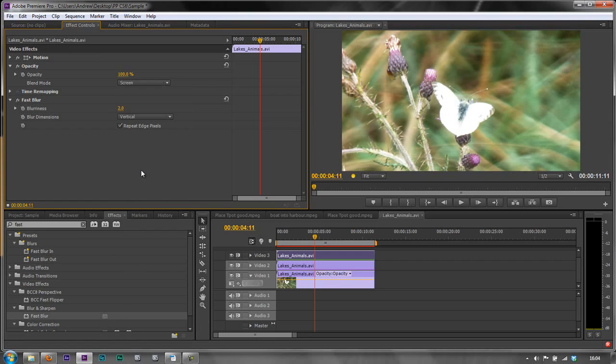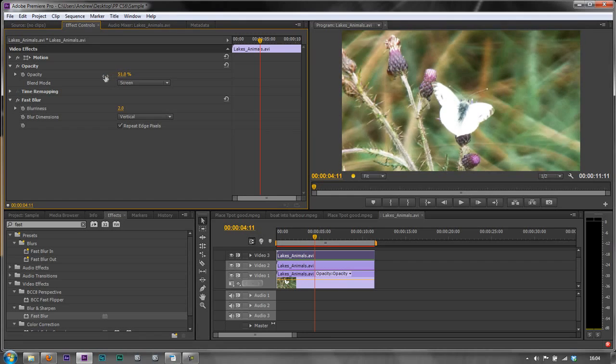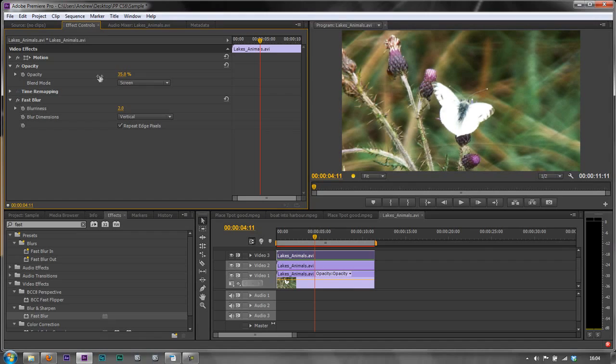Now the initial result is much too strong. But what we want to do is take opacity and reduce it right down till we get to roughly what we want. So I'm at 35% there. The original looks like this.